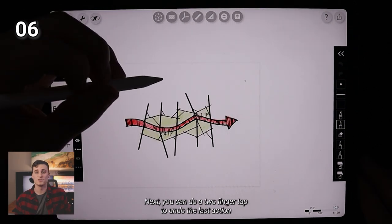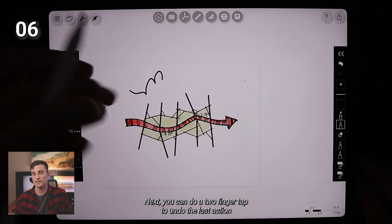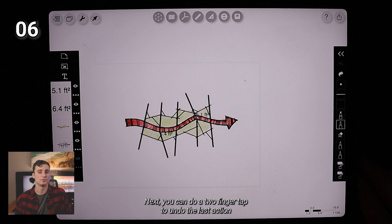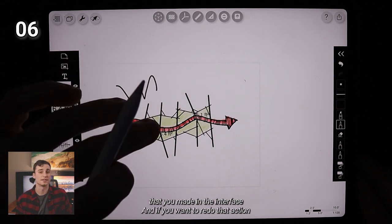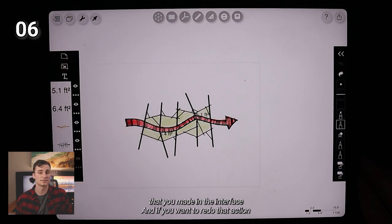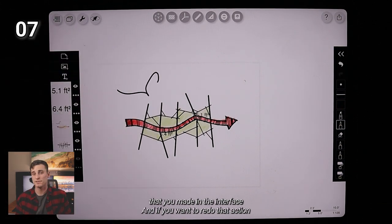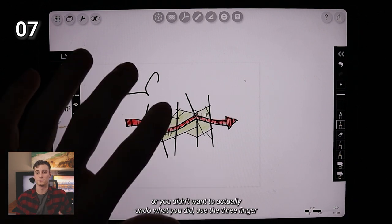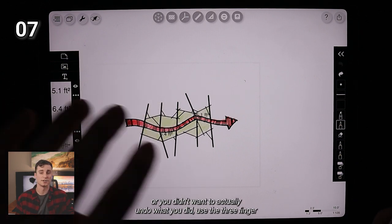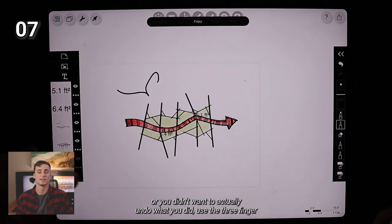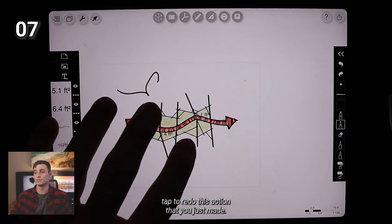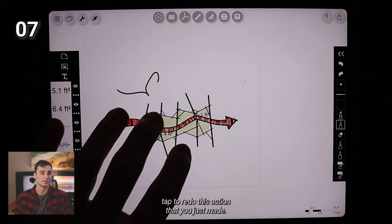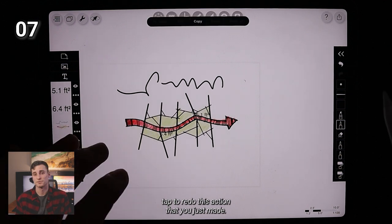Next, you can do a two finger tap to undo the last action that you made in the interface. If you want to redo that action or you didn't want to actually undo what you did, use the three finger tap to redo this action that you just made.